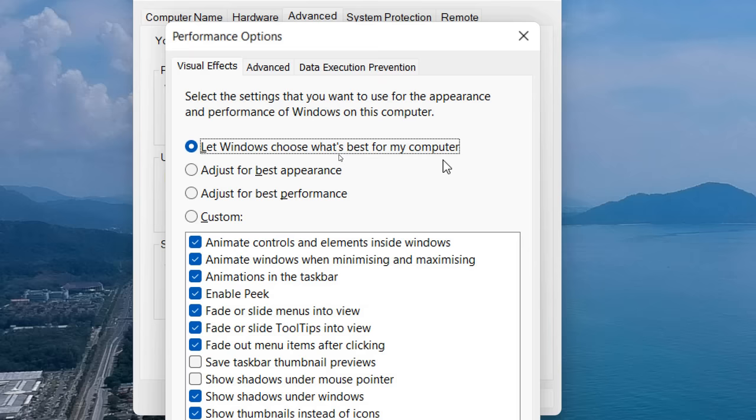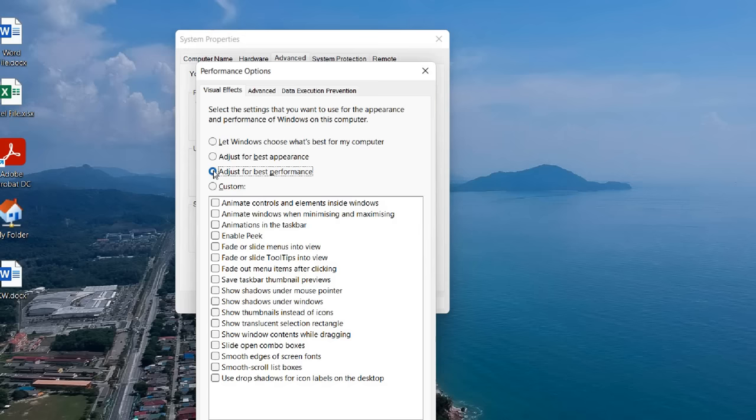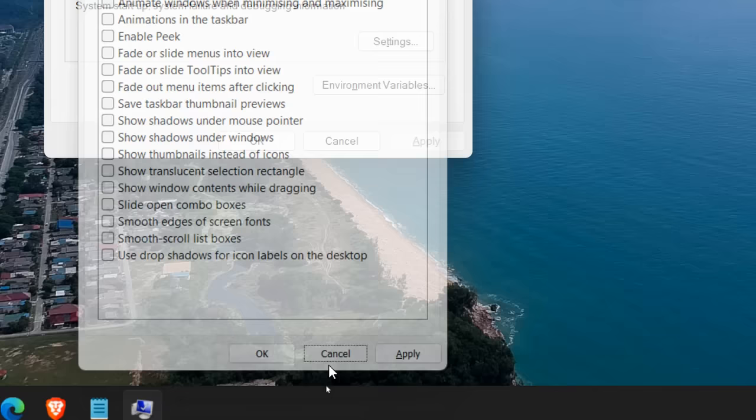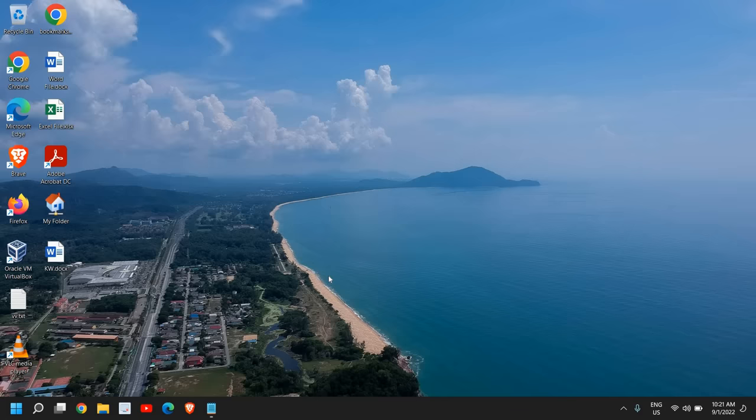Let the Windows choose what's best for your computer, and select Adjust for Best Performance. Once you do that, just need to click on Apply and OK, and this will be done. Once this is done, you can simply click OK and we will move to the next step.